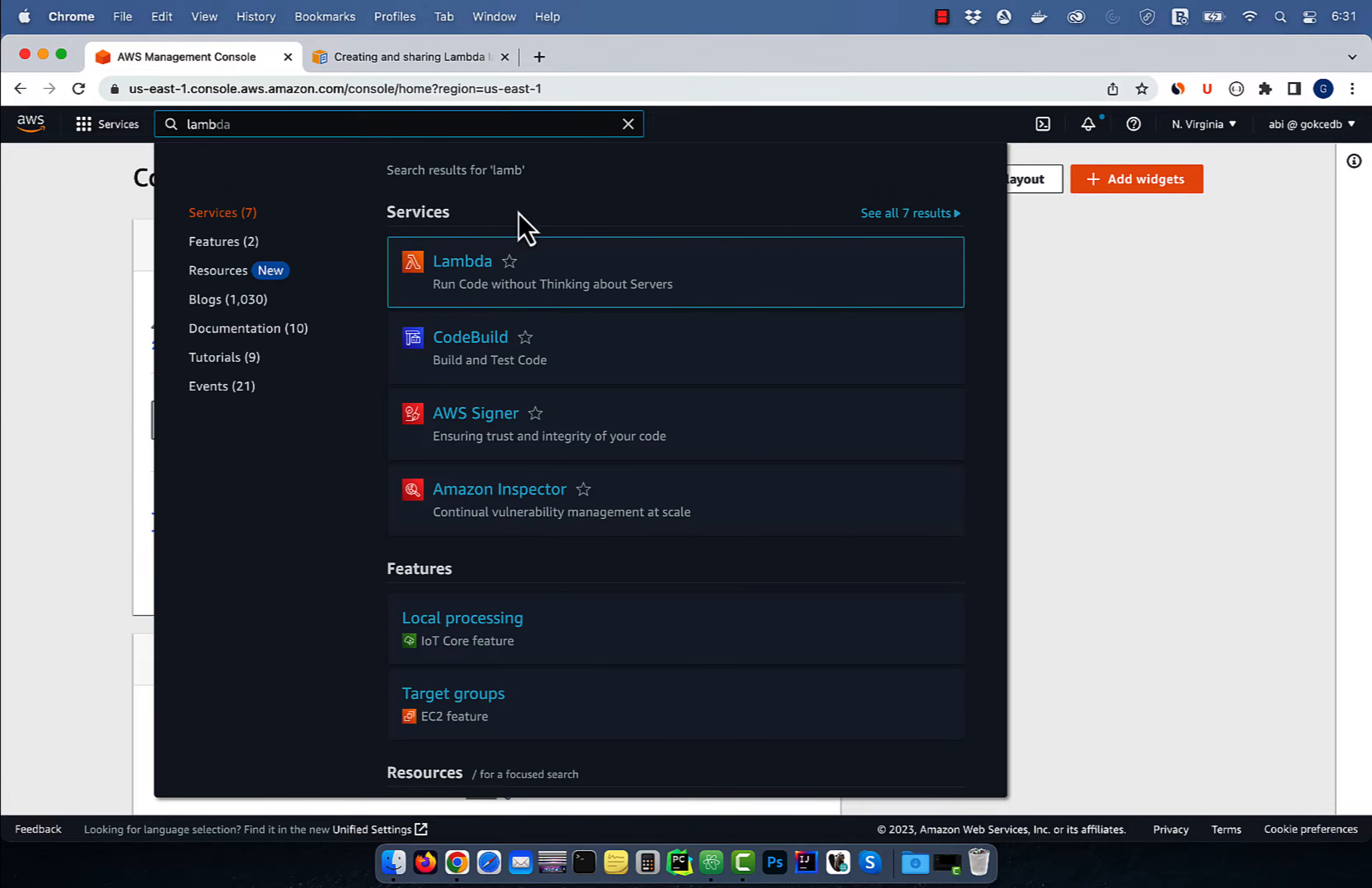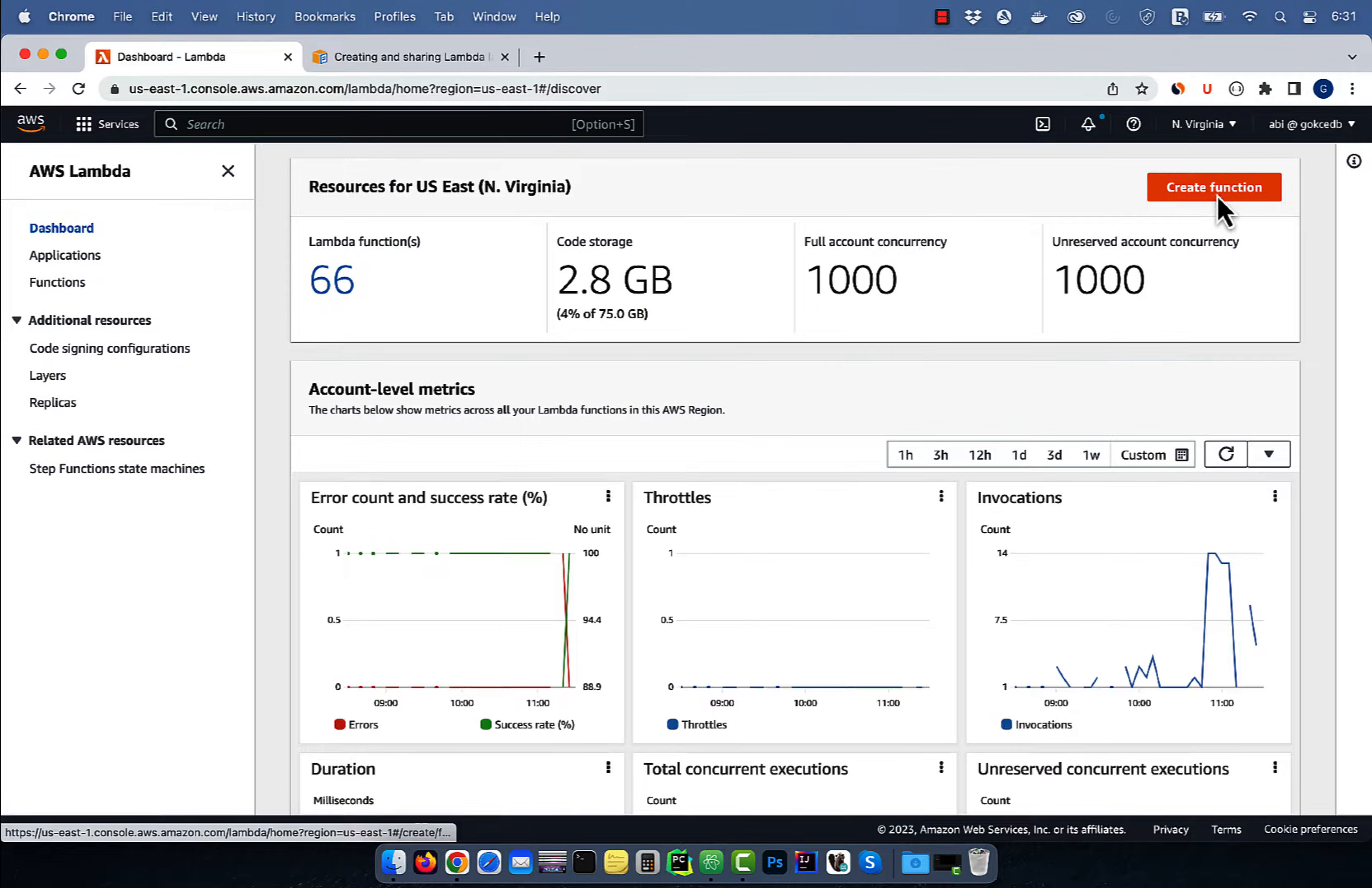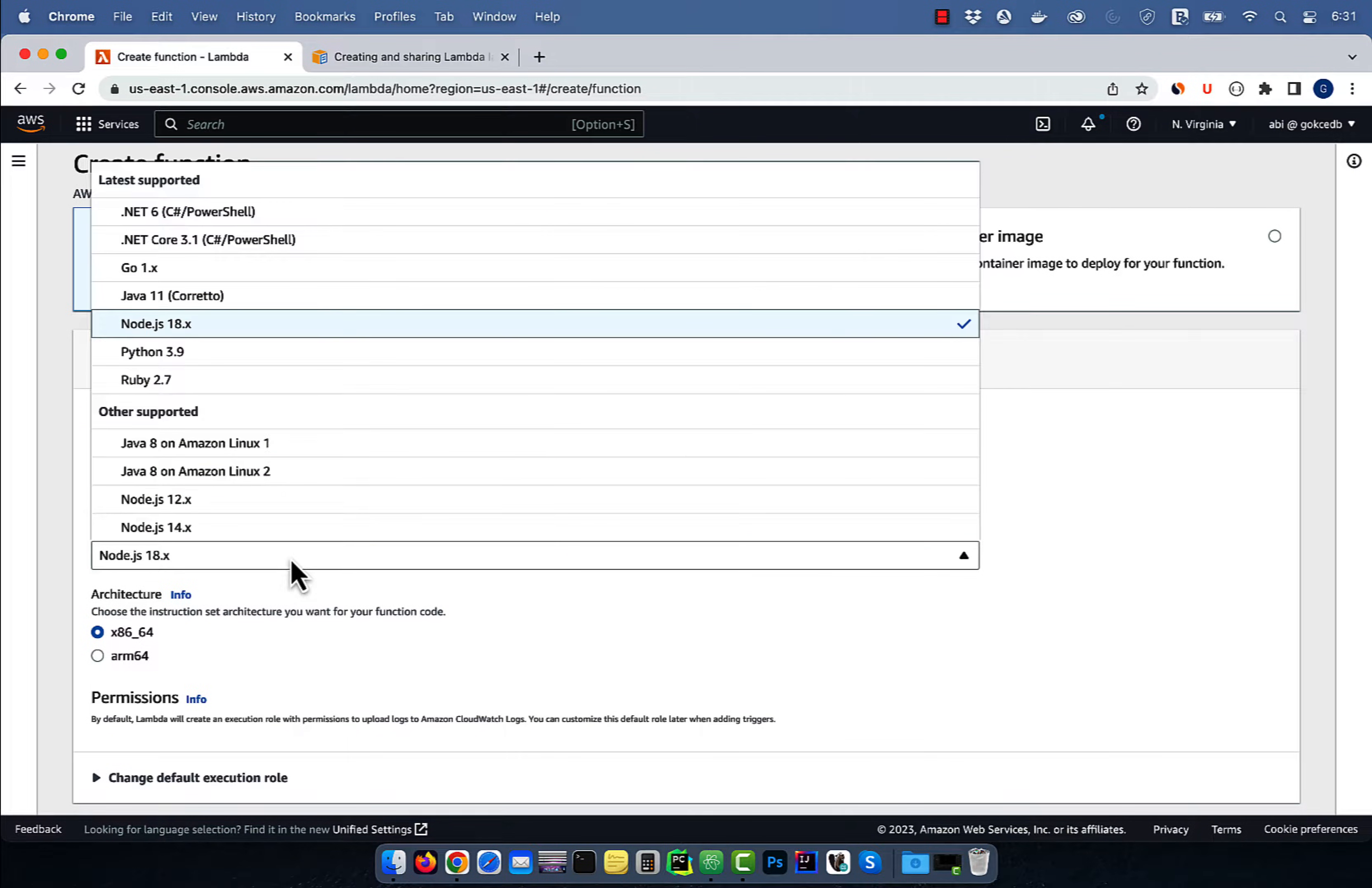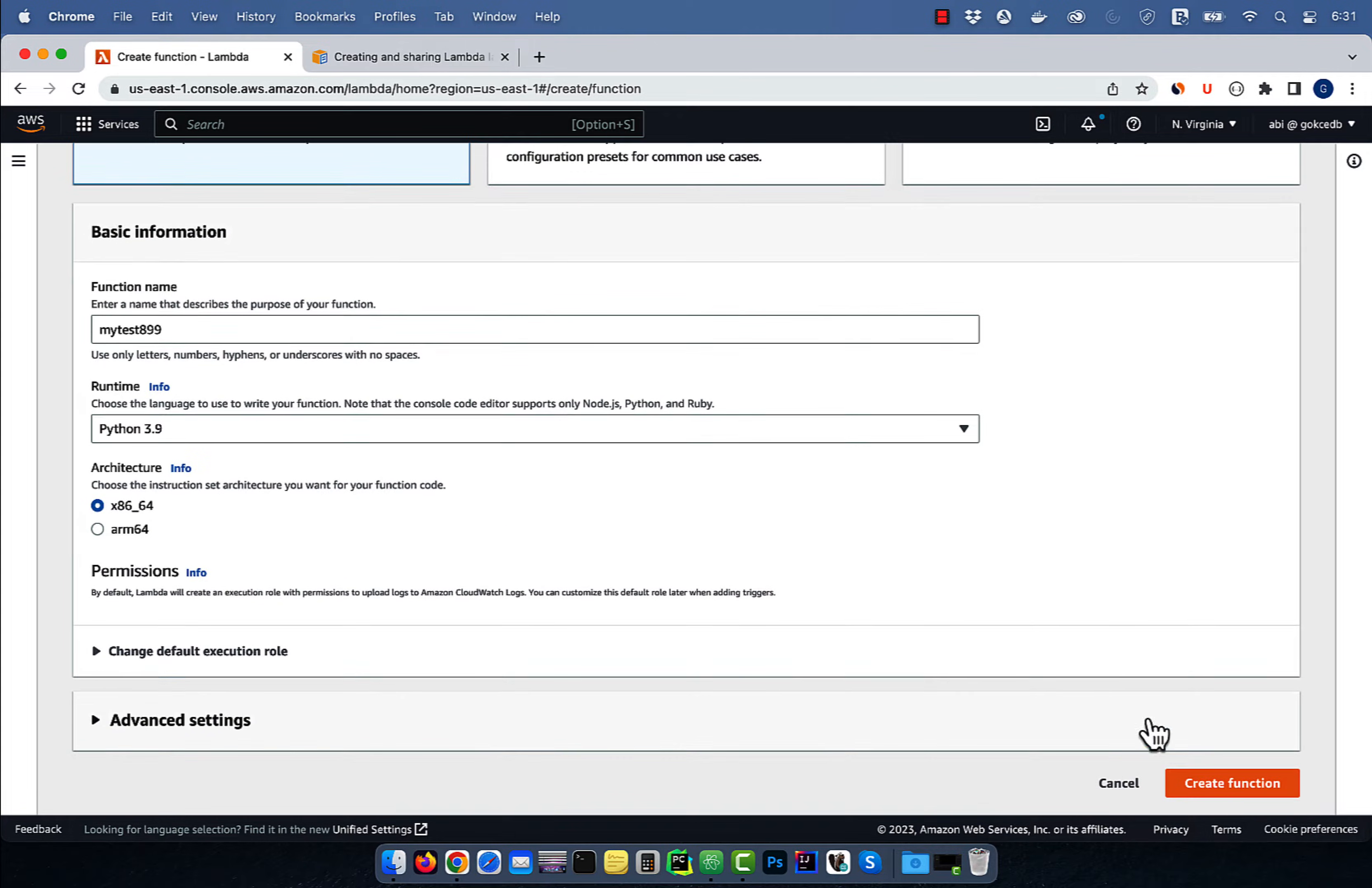Let's start by navigating to the Lambda service, then click on create function and give it a name. Select Python for runtime, then hit create function.